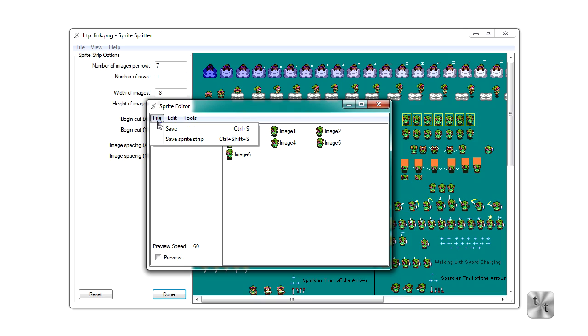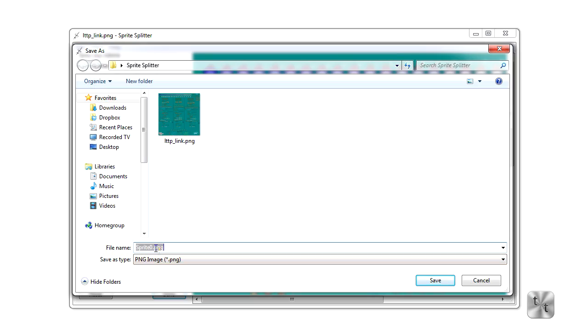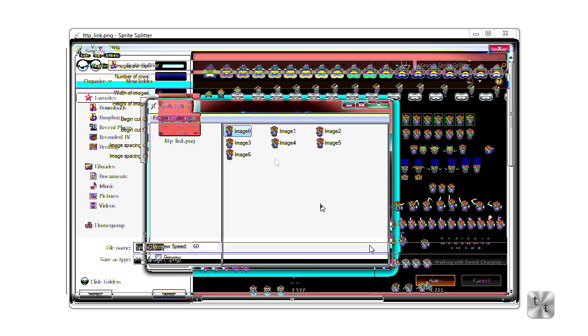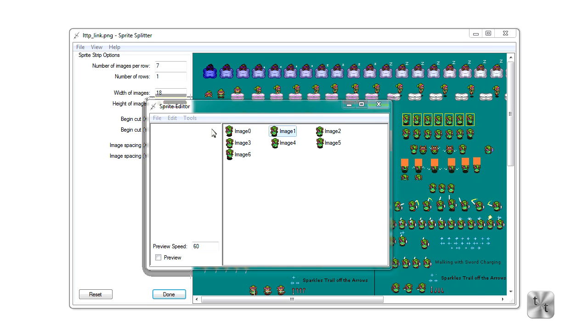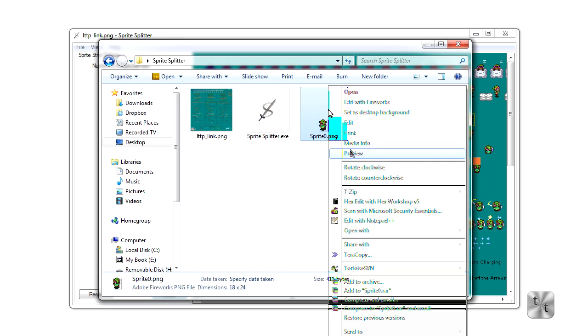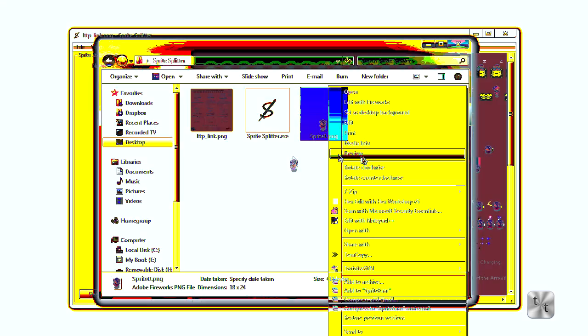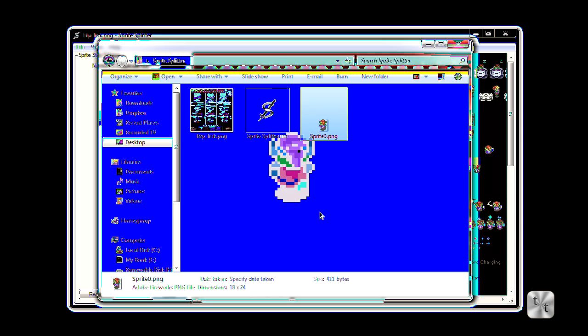But we're going to go ahead and hit File, then Save. Now when we bring up our save window, by default it'll say sprite 0. So we'll decide to save this sprite as sprite 0. Go ahead and hit that, and it'll save whichever image is selected here. Now if we open up our sprite splitter folder, we can see that sprite 0.png is in that folder. We can zoom in, see the transparency on the side, and all that's left is the Link image.